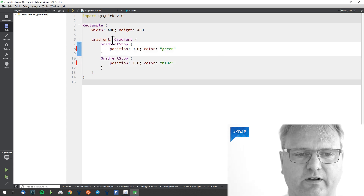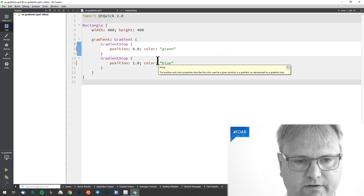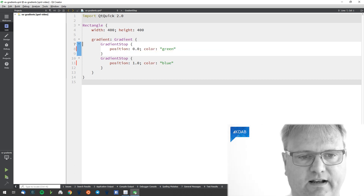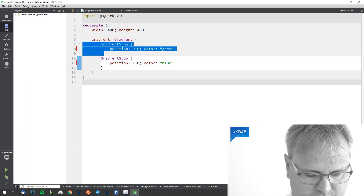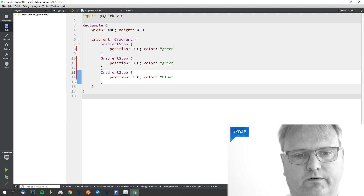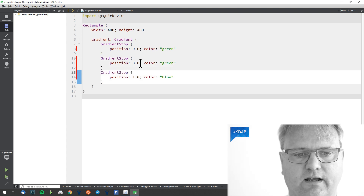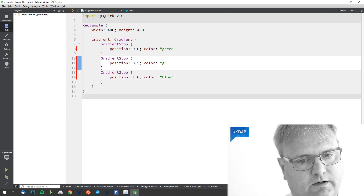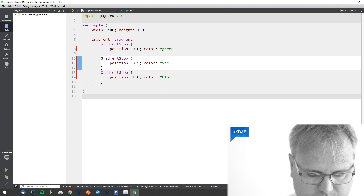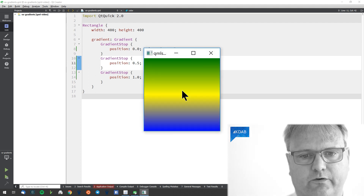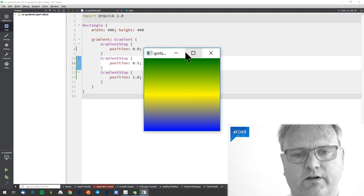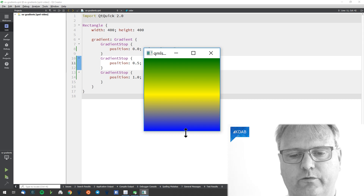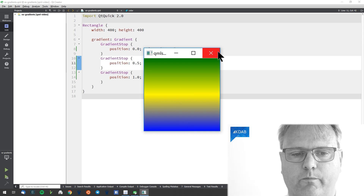Let's try adding a color in between to see that working too. At halfway through we'd like to be — I'm good with color — let's choose yellow-green. So halfway through we are entirely yellow and at the end we are entirely blue.